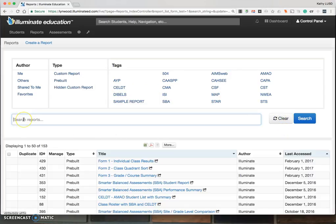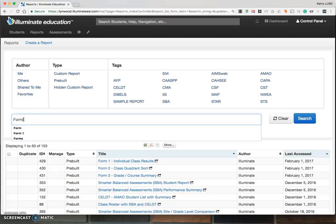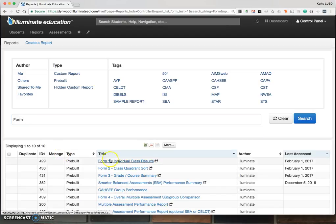Under Search Reports, you want to type in Form, then you will see the forms.